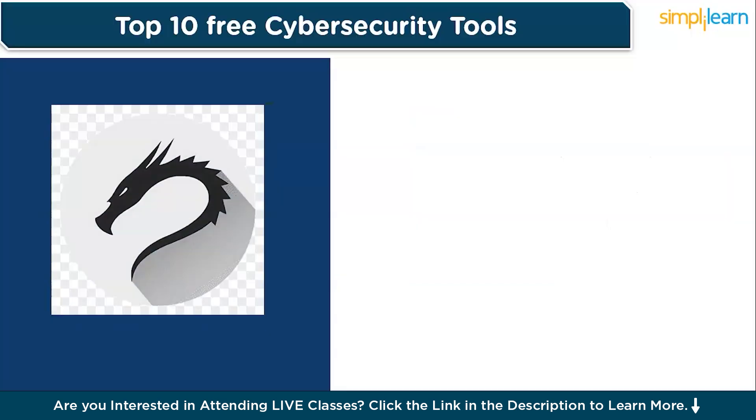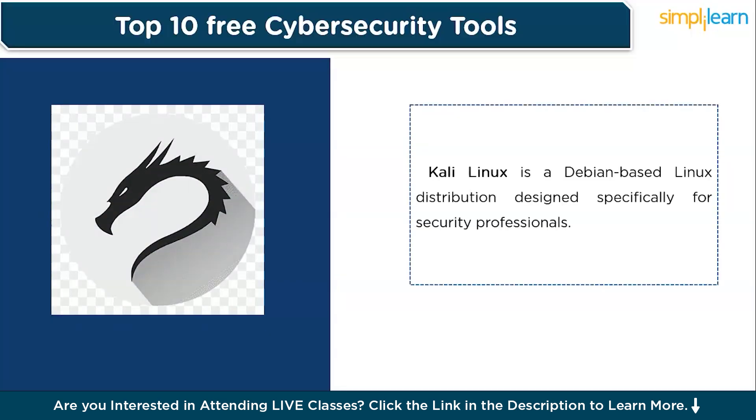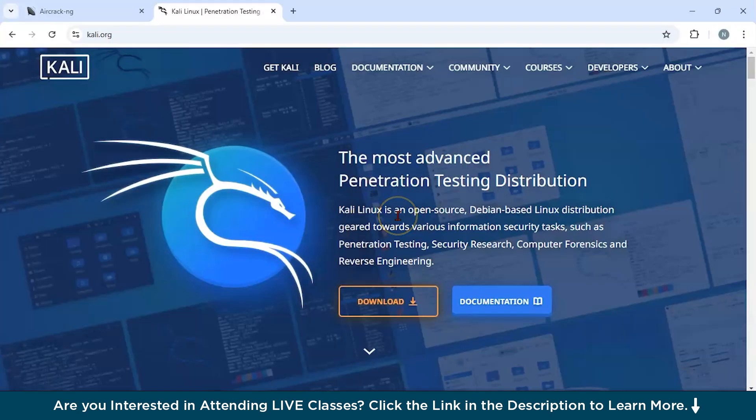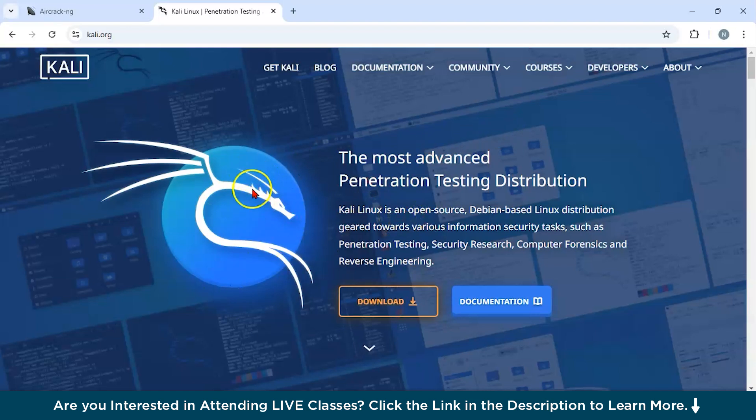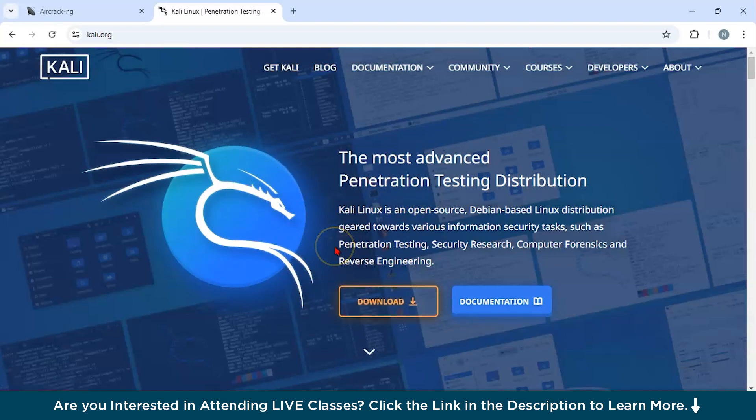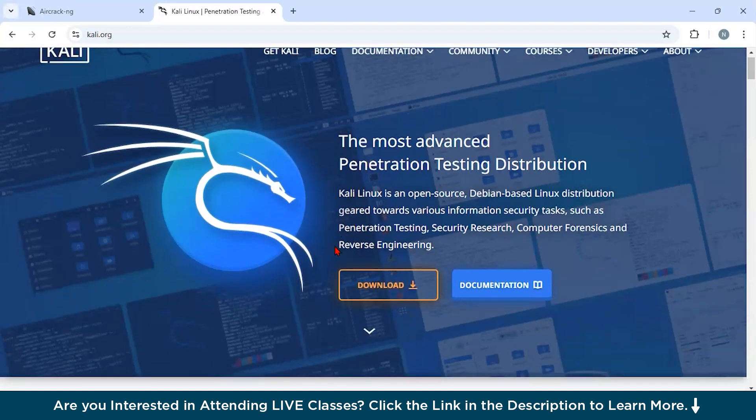Now let us discuss our next tool, which is Kali Linux. Kali Linux is a Debian-based Linux distribution designed specifically for security professionals. It provides an extensive collection of tools for penetration testing, digital forensics, and security auditing. This is the official website of Kali Linux. You could download Kali Linux from all over here.